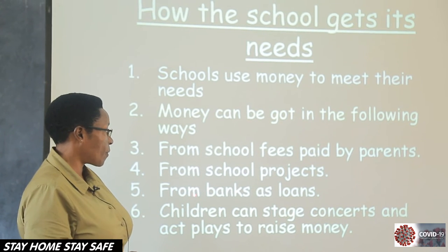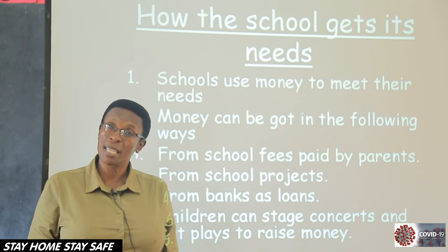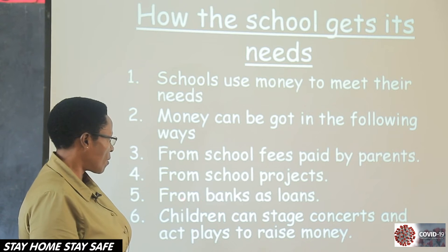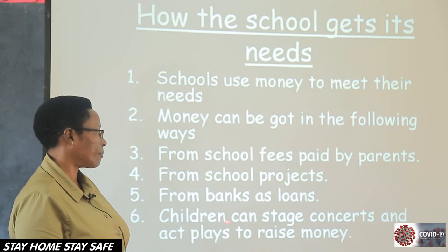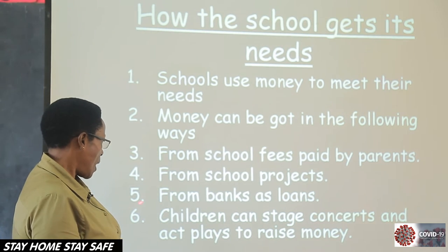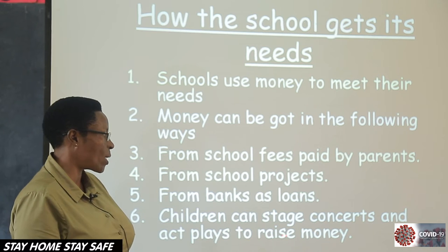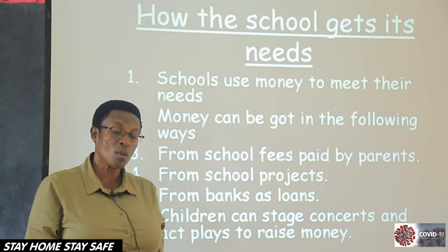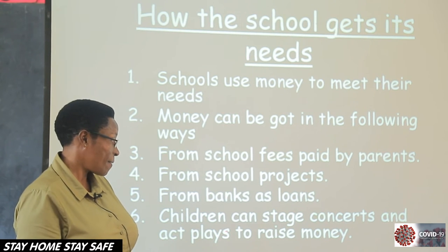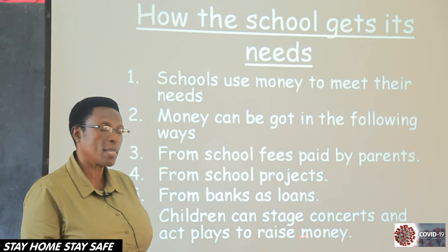Another way is from banks as loans. Some schools go to the bank, get loans, use the money, and they pay back — a loan is supposed to be paid back. Look at the word 'loans' — can we spell it? L-O-A-N-S. Another way: children can stage concerts and act plays to raise money. At school sometimes we stage a concert, and those concerts will get some money to run the school.